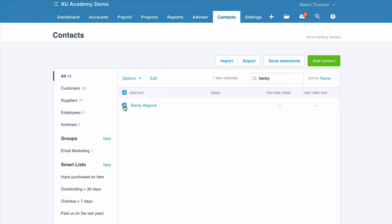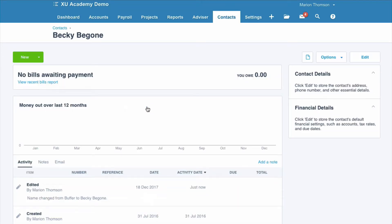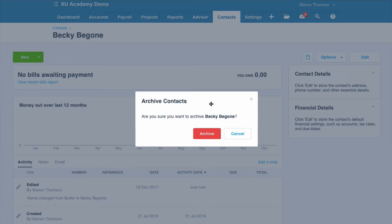The other thing we could do, we could choose multiple contacts to do the same thing. If it's only one contact, we can actually go into the contact, and then again we have the option and we archive. You just get a warning asking are you sure you want to archive, and you just say yes.